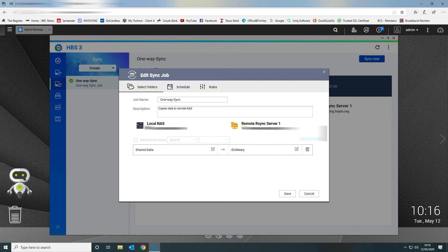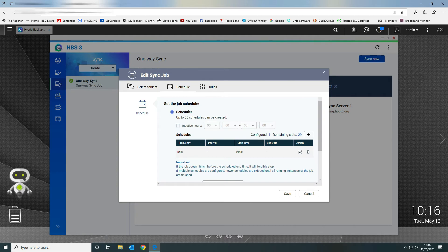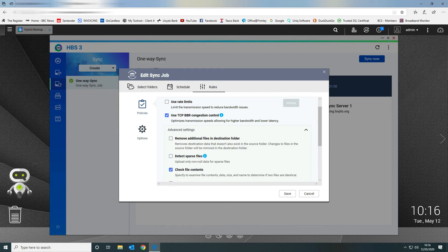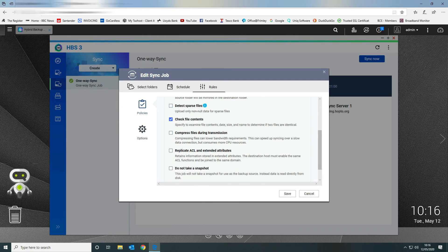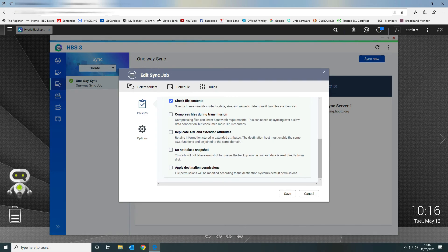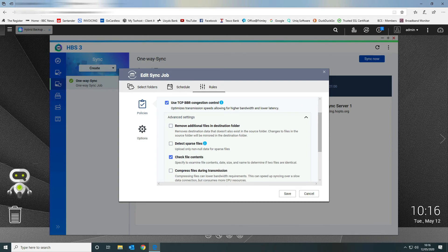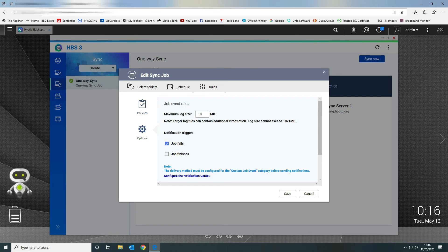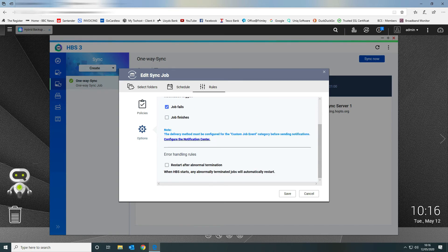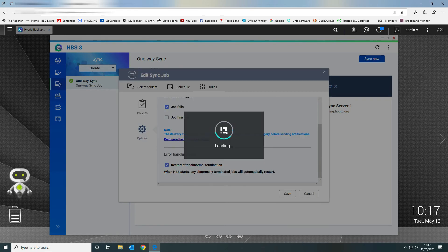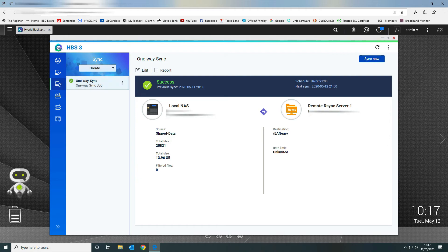This shows the folder or volume being copied and the remote file system on our local server. Once the initial backup is done, you can schedule it — we have ours set to a daily backup at 9 PM. Under the rule set and policies, we use congestion control and check file contents to ensure files on both systems are identical; if they differ, it copies the file across to handle new and changed files. Under Options, we send a notification if the job fails and restart on abnormal termination — tick that box.